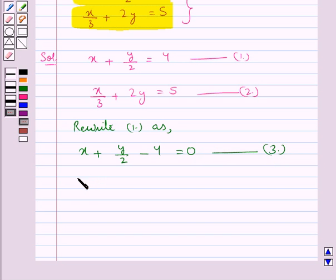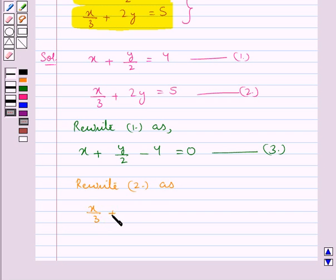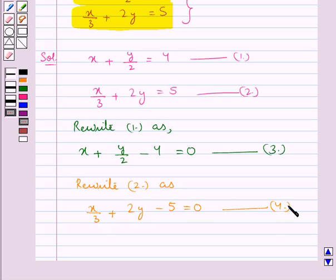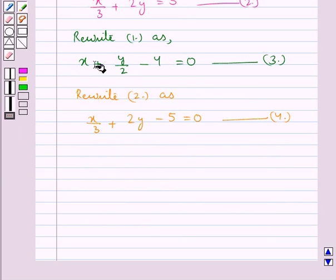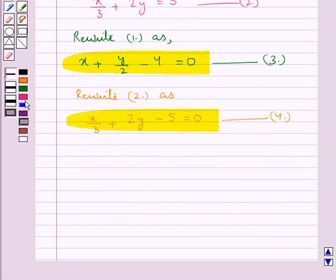In the same way we rewrite equation 2 as x upon 3 plus 2y minus 5 equal to 0. Let this be equation 4. Here also we have shifted 5 from the right hand side to the left hand side so that we get 0 on the right hand side. Now we solve equations 3 and 4 by the cross multiplication method.